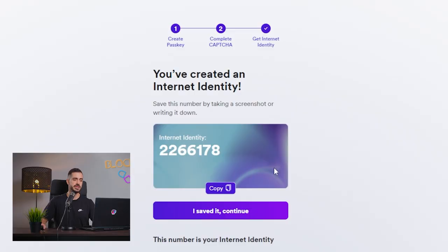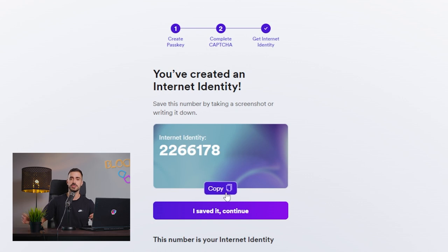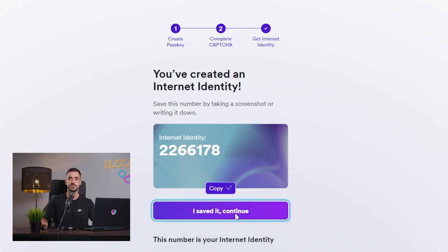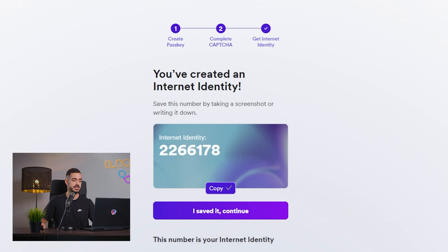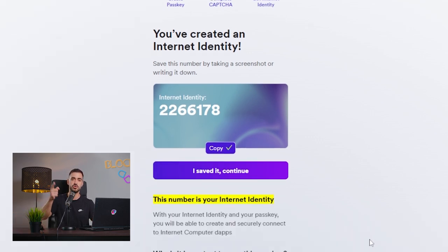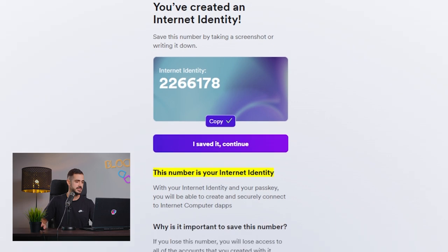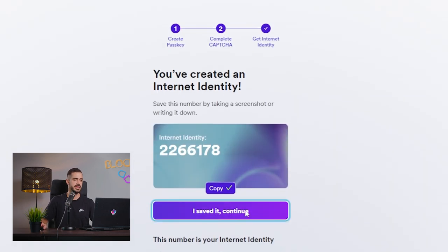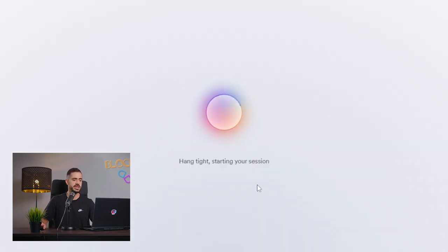This number right here is your Internet Identity. You don't want to lose this number. If you lose it, you will not have access to your Internet Identity. Make sure you save it somewhere in a safe place. This is not a secret number. It is unique and it's yours and only yours. We will save this and click I saved and continue.